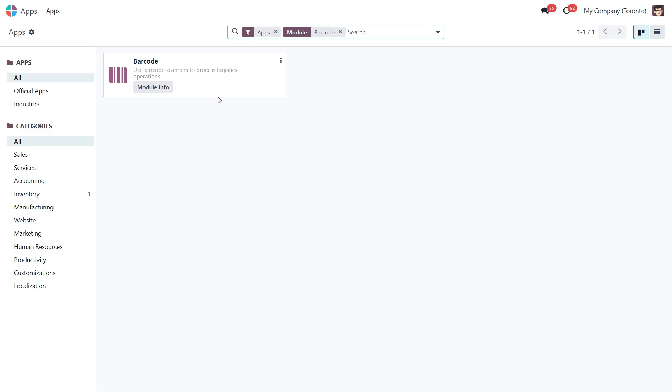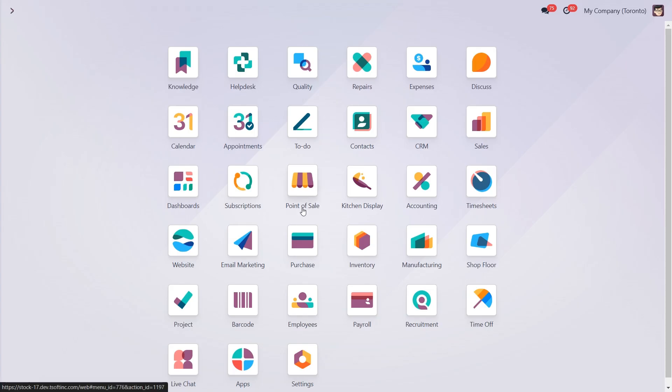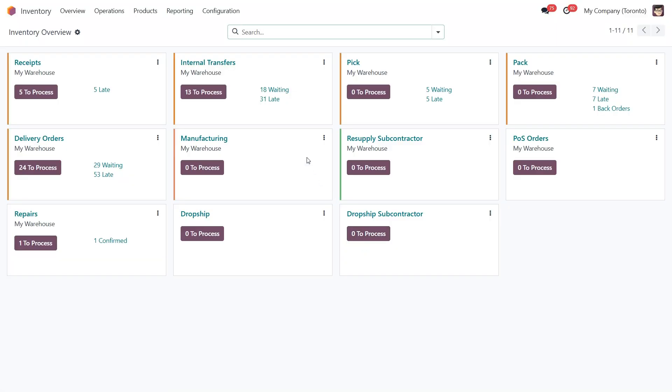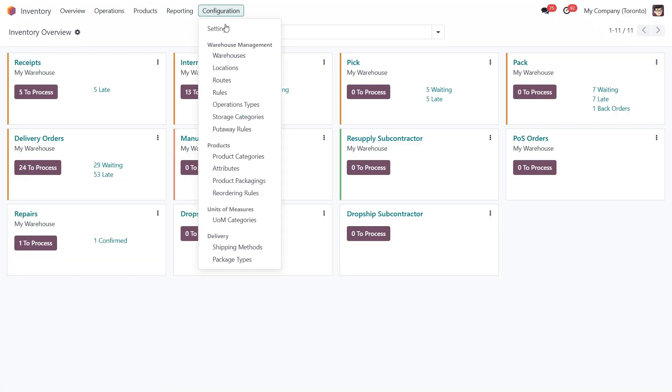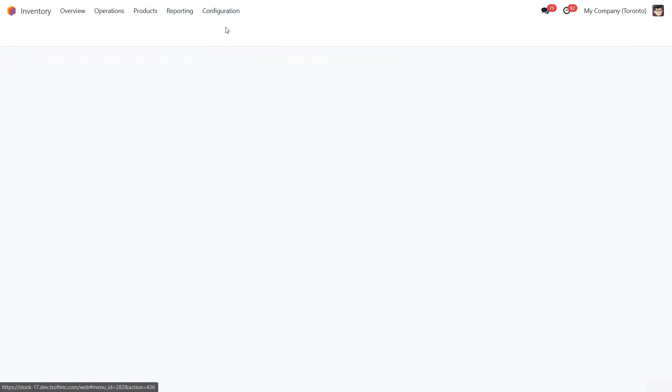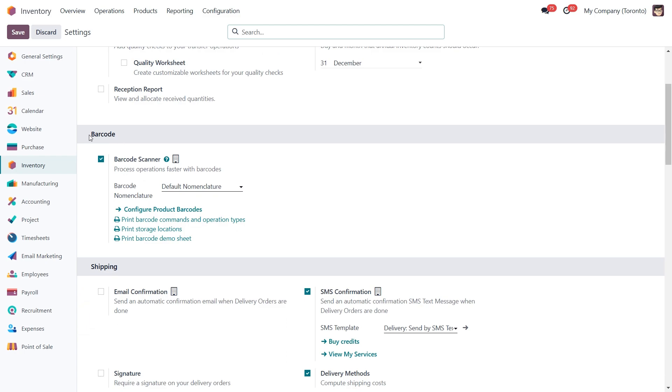To start using the barcode app, we need to enable it in the inventory settings. So let's go to the inventory app, configuration, and settings. Scroll down to the barcode section and tick the box for the barcode scanner feature.